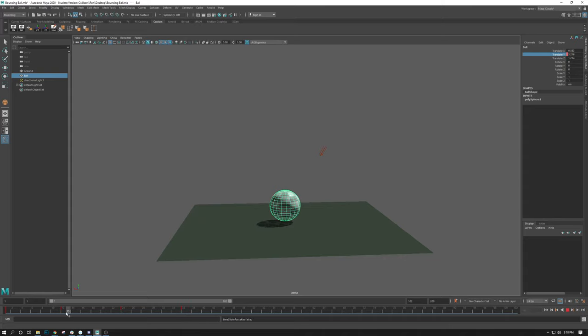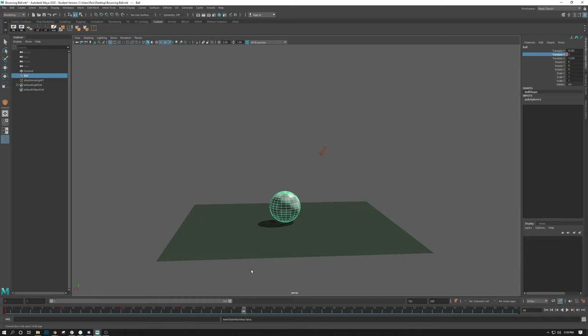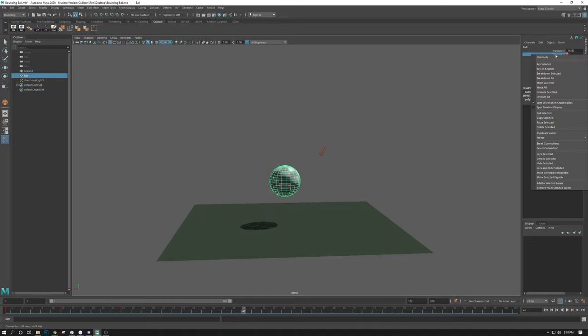So, okay, so frame 12, 24, it's back in the air, 36 hits the ground, 48, it's going to bounce back up. The last value I did, the last bounce was 14. So I don't know, maybe I'll just do like 8 in my case, about halfway. Bounce back up, key selected.